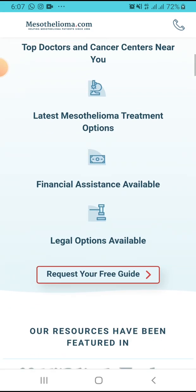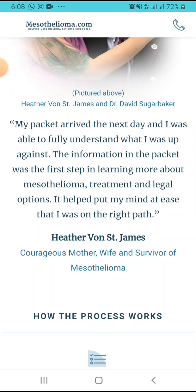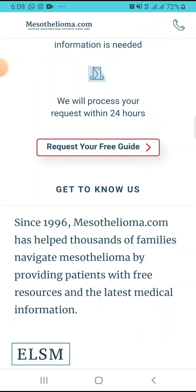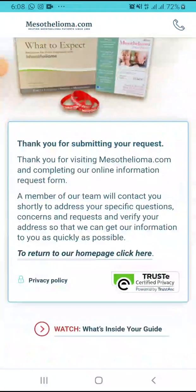So if you want to connect to a top mesothelioma lawyer, you have to fill this form that I filled before. If you want to request your free guide, you have to click here, and after that fill that form. Make sure to subscribe. Goodbye.